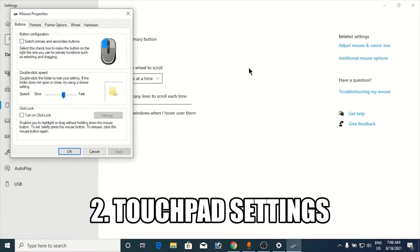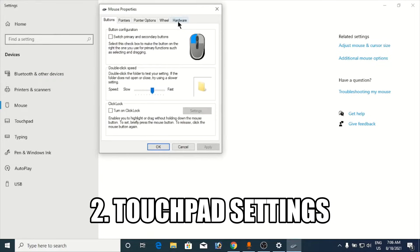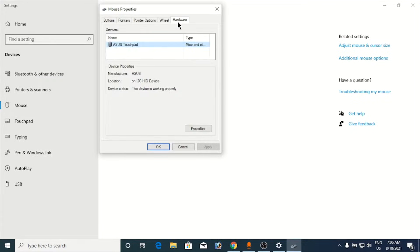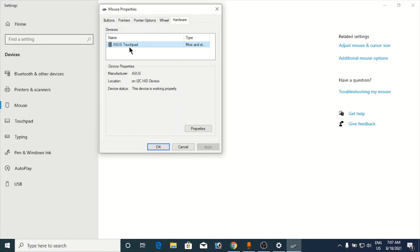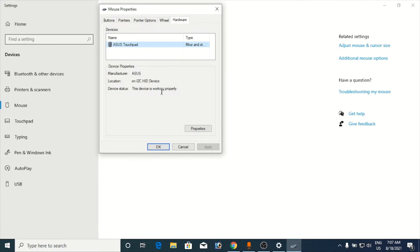Click on additional mouse options. Click on the hardware section here. Now you can see the touchpad name here, access touchpad. You need to right-click on it, or if you get settings somewhere here it will be different for different laptops.